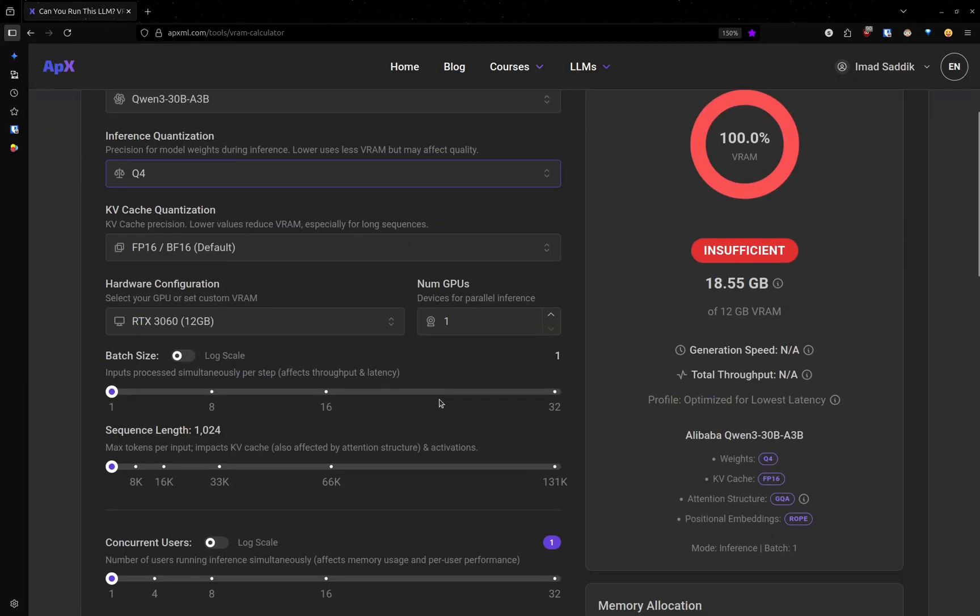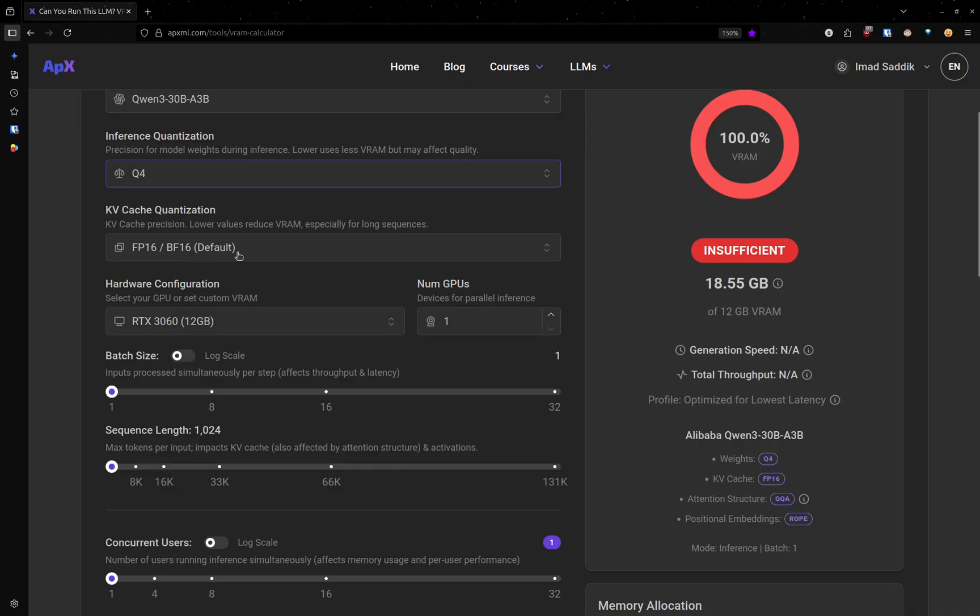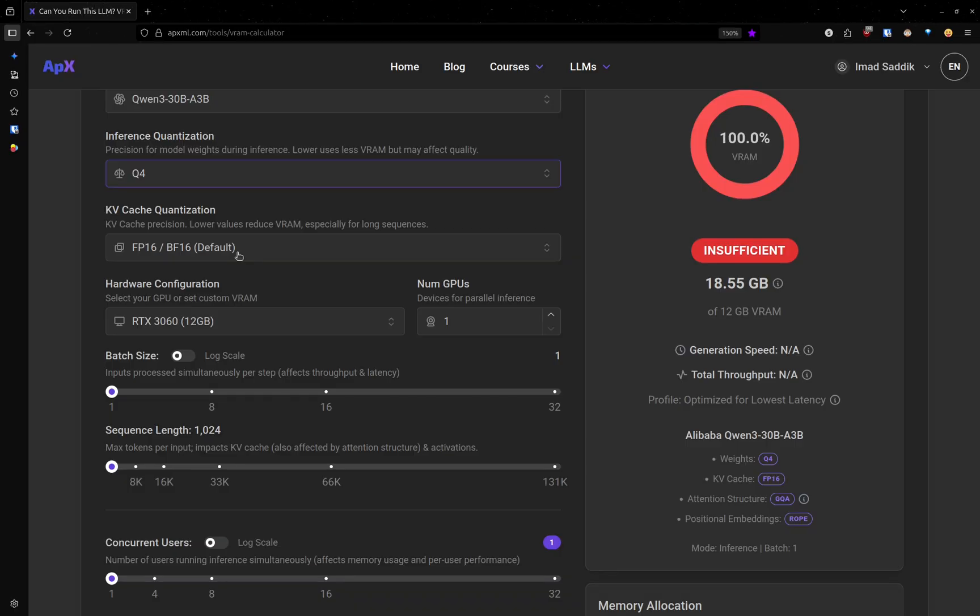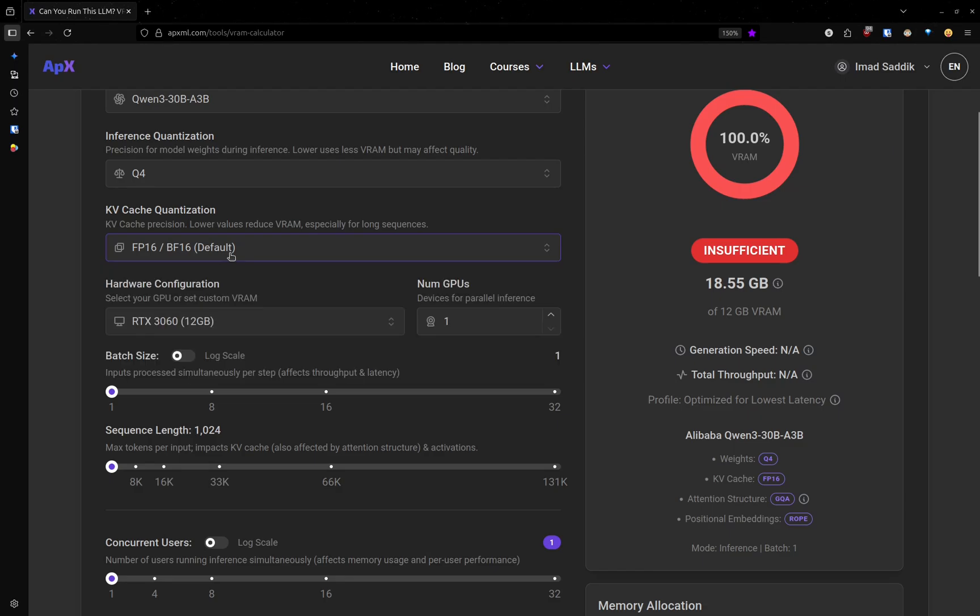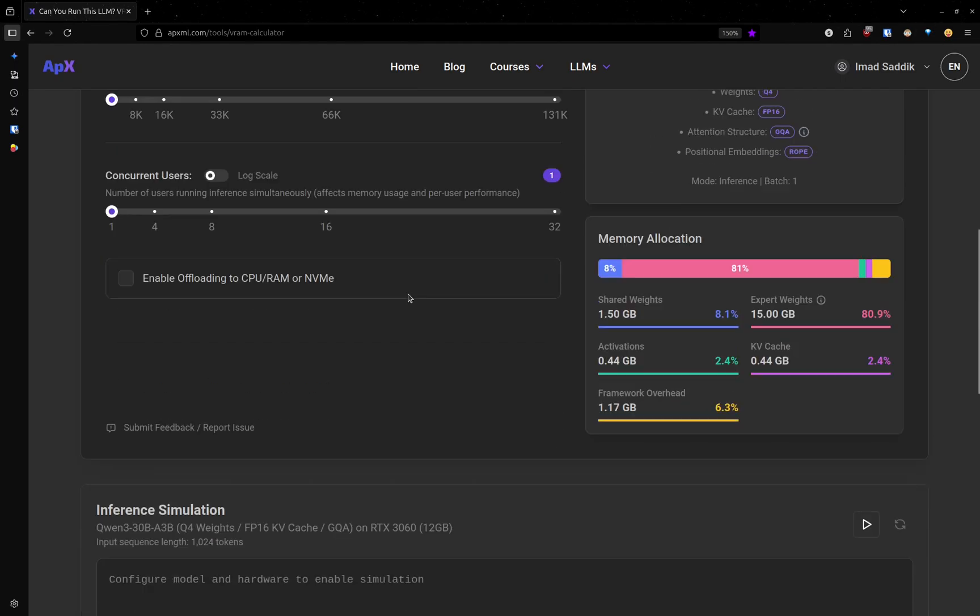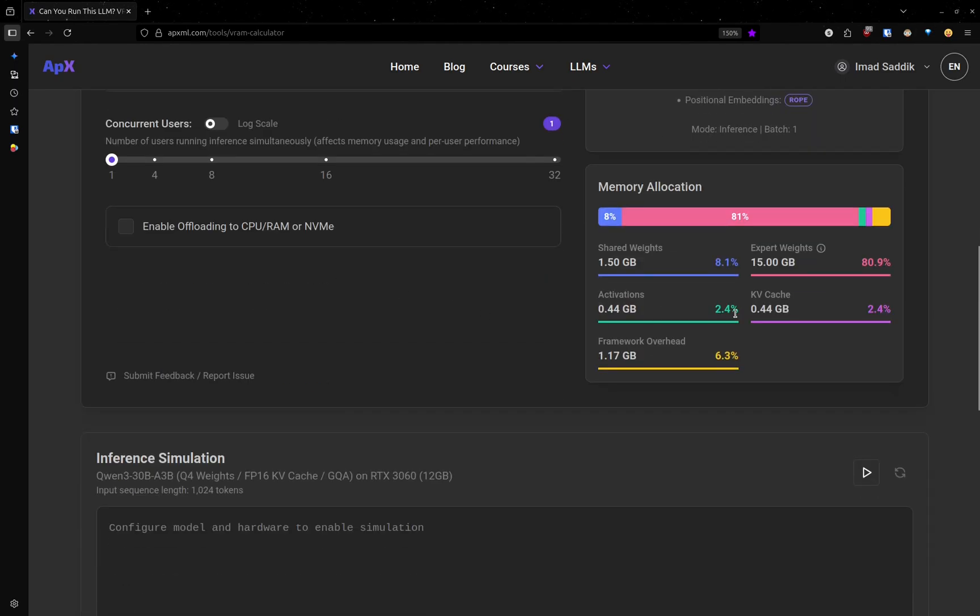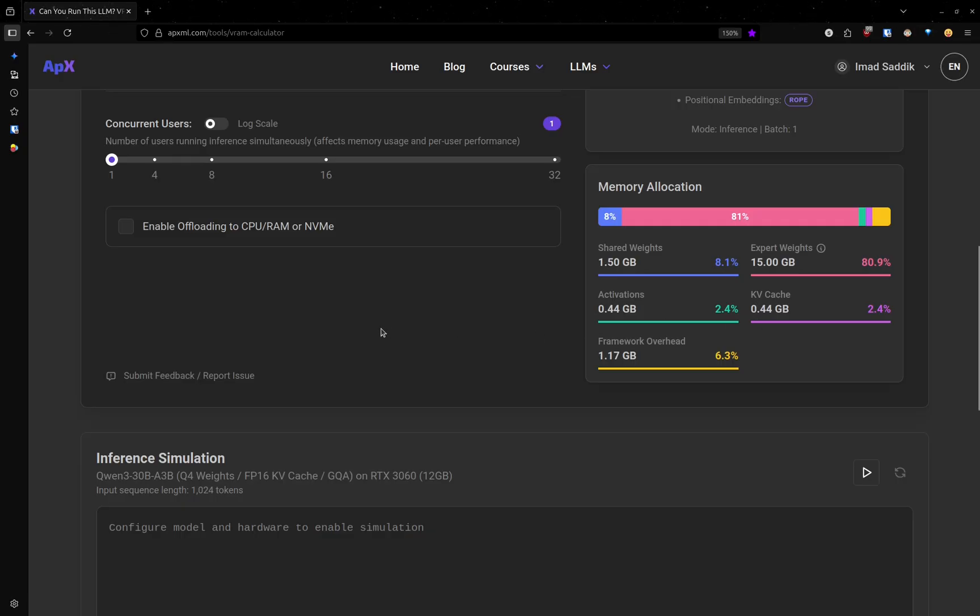The next parameter is kv cache quantization. This one controls how much memory the kv cache gets. Same story as before. If we go from FP16 to FP8, the memory required will be divided by 2. Currently, the kv cache requires 0.44 gigabytes.